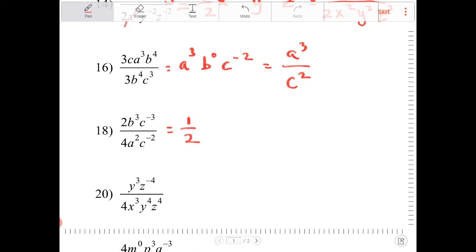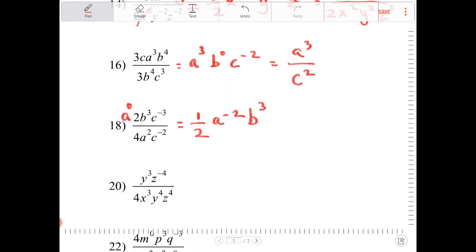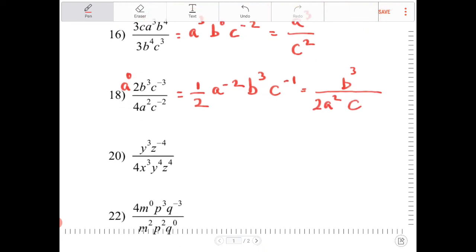2 over 4 is 1 half. I don't have any a's in the numerator, so that's a to the negative 2 — a to the 0 divided by a to the 2nd is a to the negative 2. I have b to the 3rd. And c to the negative 3 minus negative 2 is negative 1. Re-expressing: this is b to the 3rd over 2a squared times c.